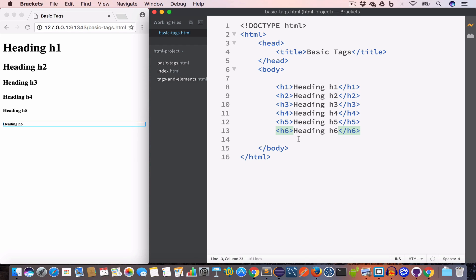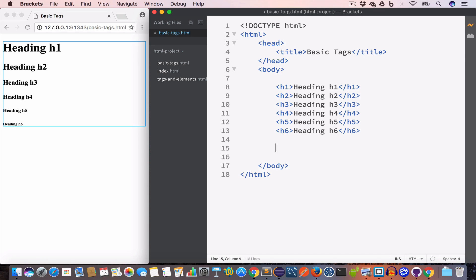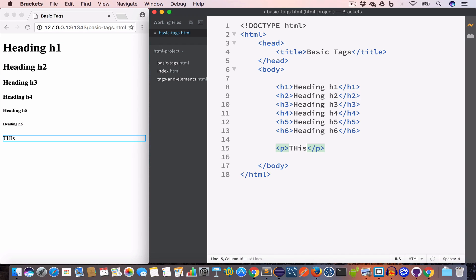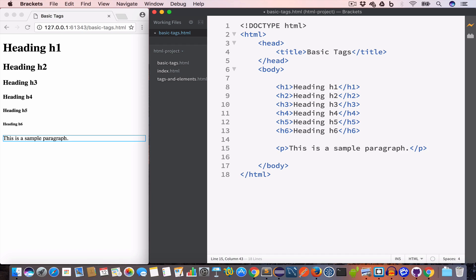The next tag we are going to talk about is the paragraph tag. As the name suggests, it is used to create paragraphs. To create a paragraph tag we use the p element and we can write 'This is a sample paragraph.' A paragraph tag is also a block element, so if we create a new paragraph...